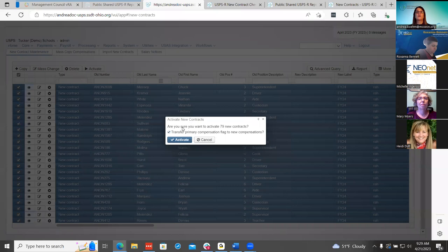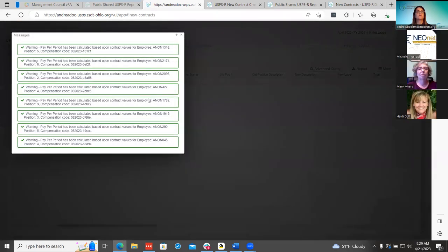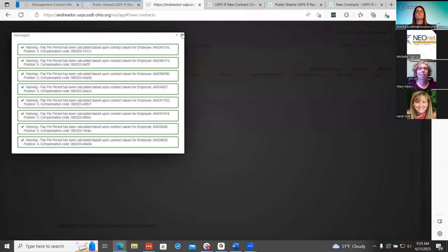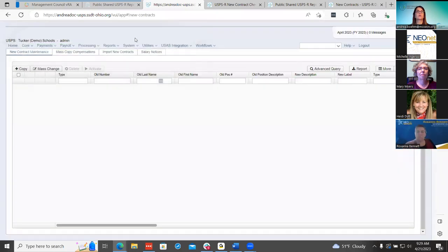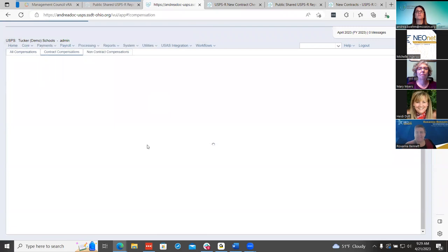I'm going to go ahead and activate these. You have that option — 79 contracts — and you can transfer that primary position flag at this time. You do get a message if there are some issues or warnings that you can pay attention to.